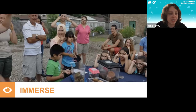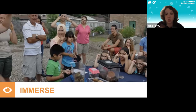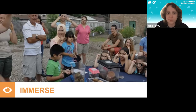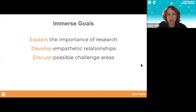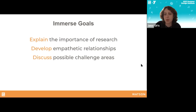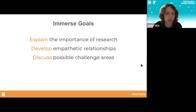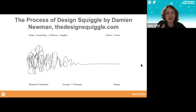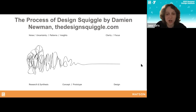I'm seeing in the chat that Laura had a great question about investigating disparities in access to mental health care — that will really help shape what we're talking about in the Immerse section. Our goals for this part of the process are to explain the importance of research, start developing empathetic relationships with stakeholders, and discuss possible challenge areas. This is where the bulk of our research happens. This is the kind of scary part of the process — one of my favorite visualizations of the design process captures how it feels.